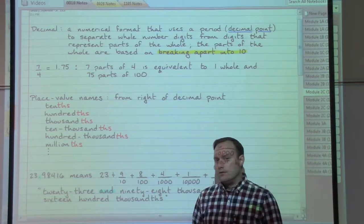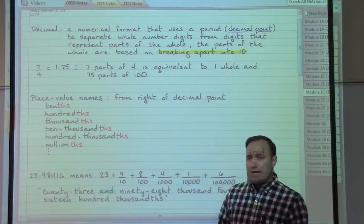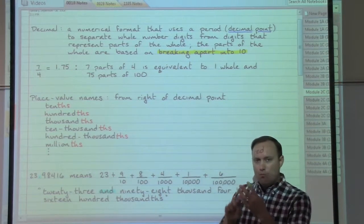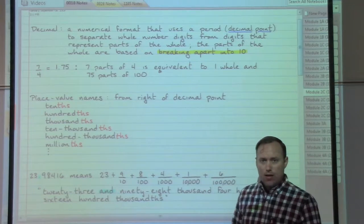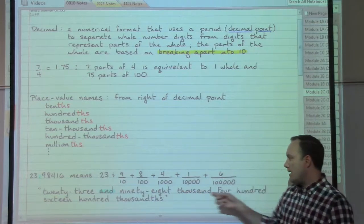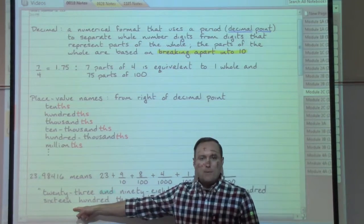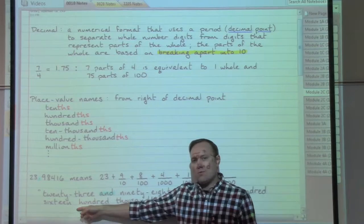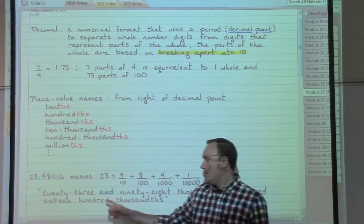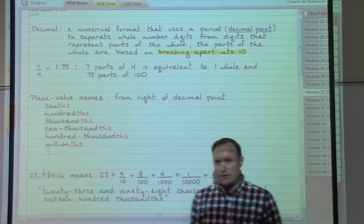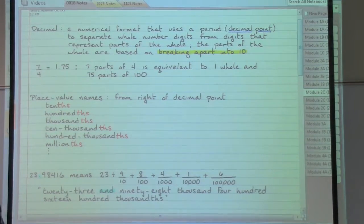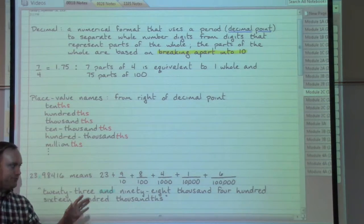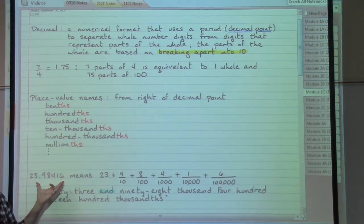Twenty-three and... now all the rest of this — it's quite a mouthful. Everything after the decimal point, we begin by reading it as though it was just a normal number all by itself. So 9, 8, 4, 1, 6 we would read normally as ninety-eight thousand four hundred sixteen. But it's all the stuff after the decimal point, so we refer to the very last decimal place name — hundred-thousandths. All together: twenty-three and ninety-eight thousand four hundred sixteen hundred-thousandths. For everyday purposes: twenty-three point nine eight four one six.